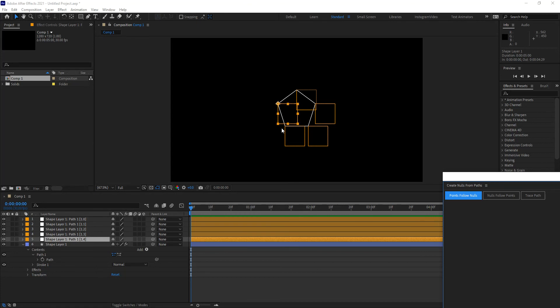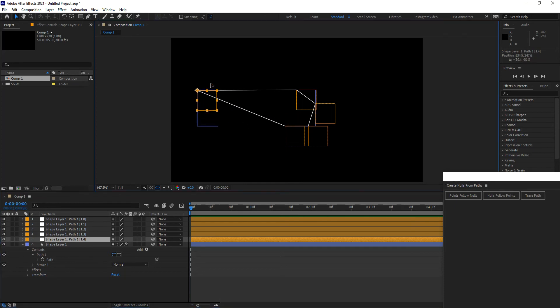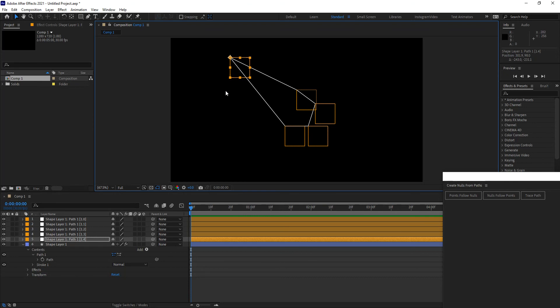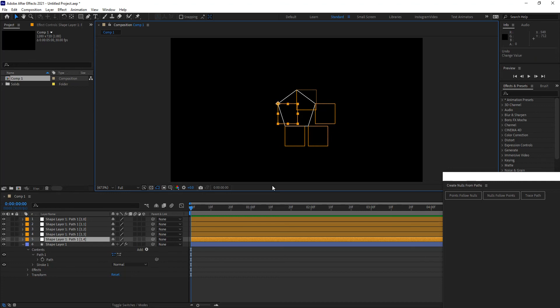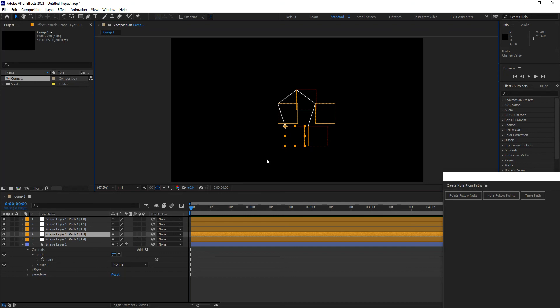What does that mean? Well, let's go ahead and select this null object here. And if I move that null object on the comp, you'll notice that I am deforming the shape that I had created before, because that point is controlled by the parent null object. And each one of those null objects is attached as a parent to each point, which means that I can go ahead and move them independently, giving you a lot of flexibility.